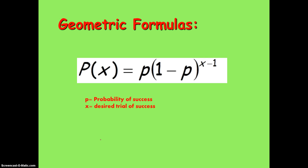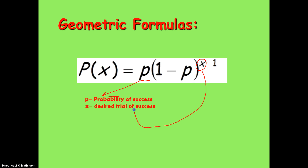This is the formula for determining the probability of a geometric distribution. Where p is the probability of success, and x is your desired trial. Let's say you want 6 trials before you have a success — your x would be 6.